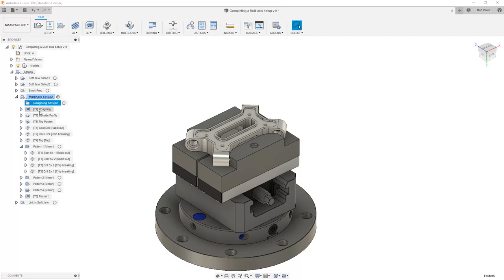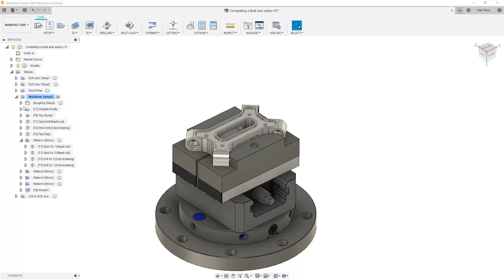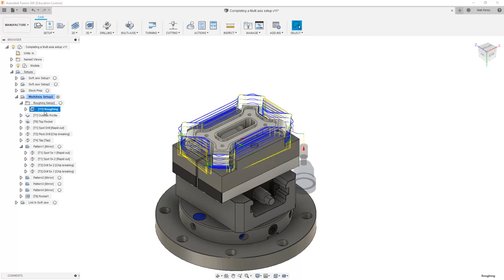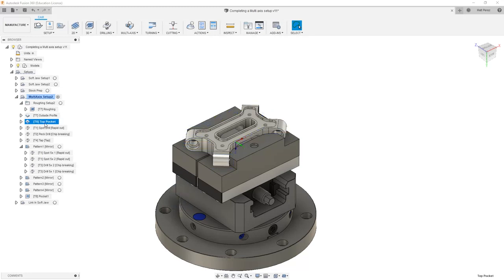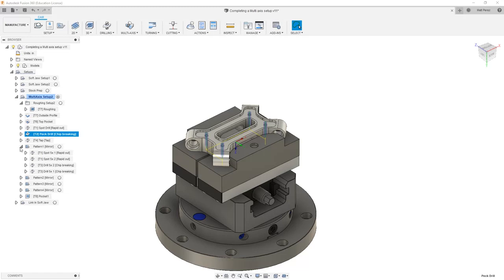So now what we can do is we can drag toolpaths into this folder. We expand it, we now have our first roughing operation. And then we have our outside profile, which is a finishing operation. We have top pocket, we have spot drill, we have several other operations in here.